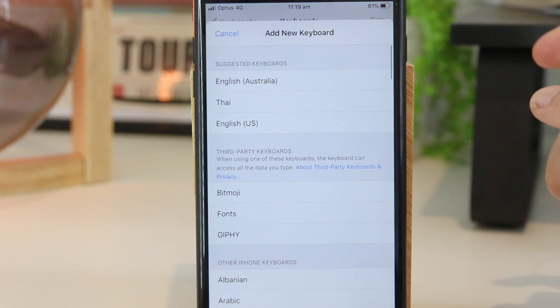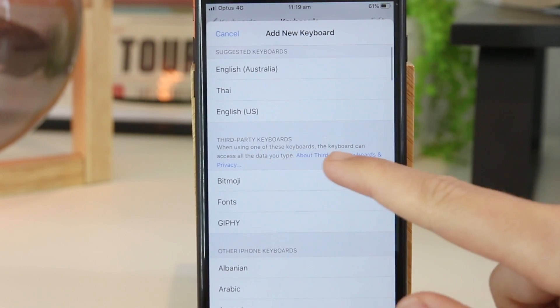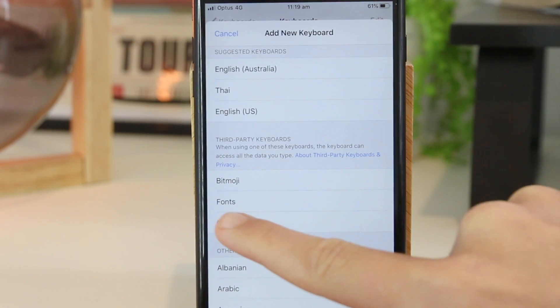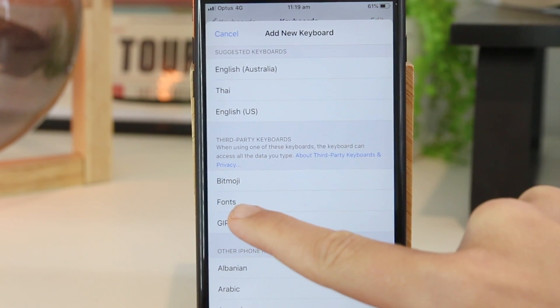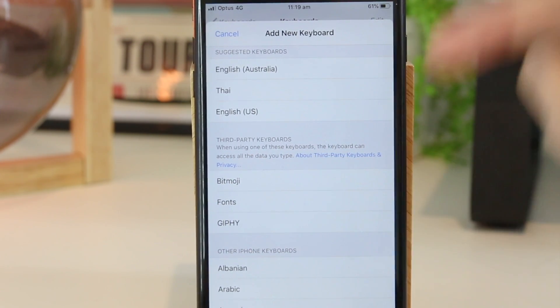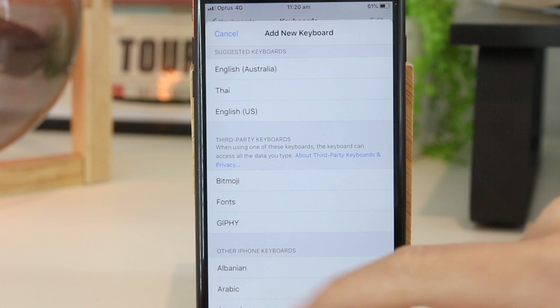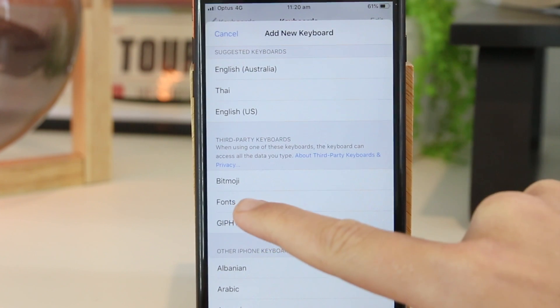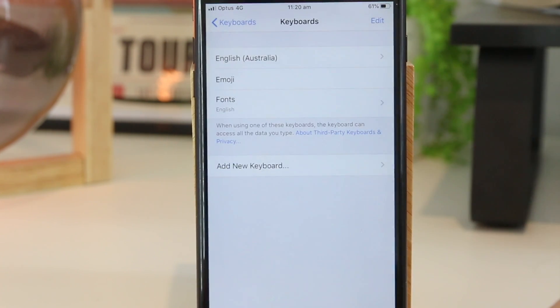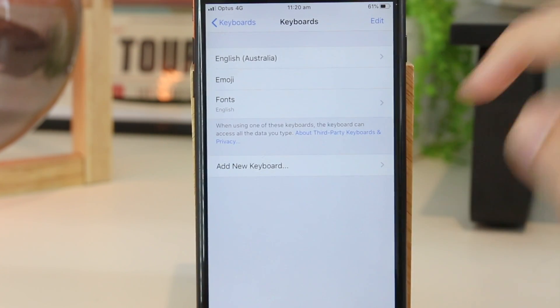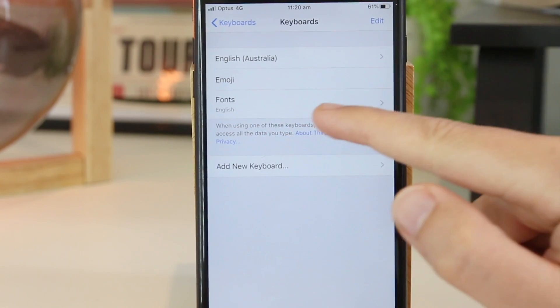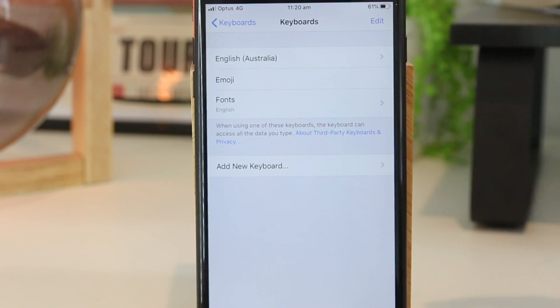Once you're in here you can see third-party keyboards, and right here we have the Fonts app that we just downloaded. I'm just going to go ahead and press this one. And as you can see we now have the Fonts keyboard accessible.